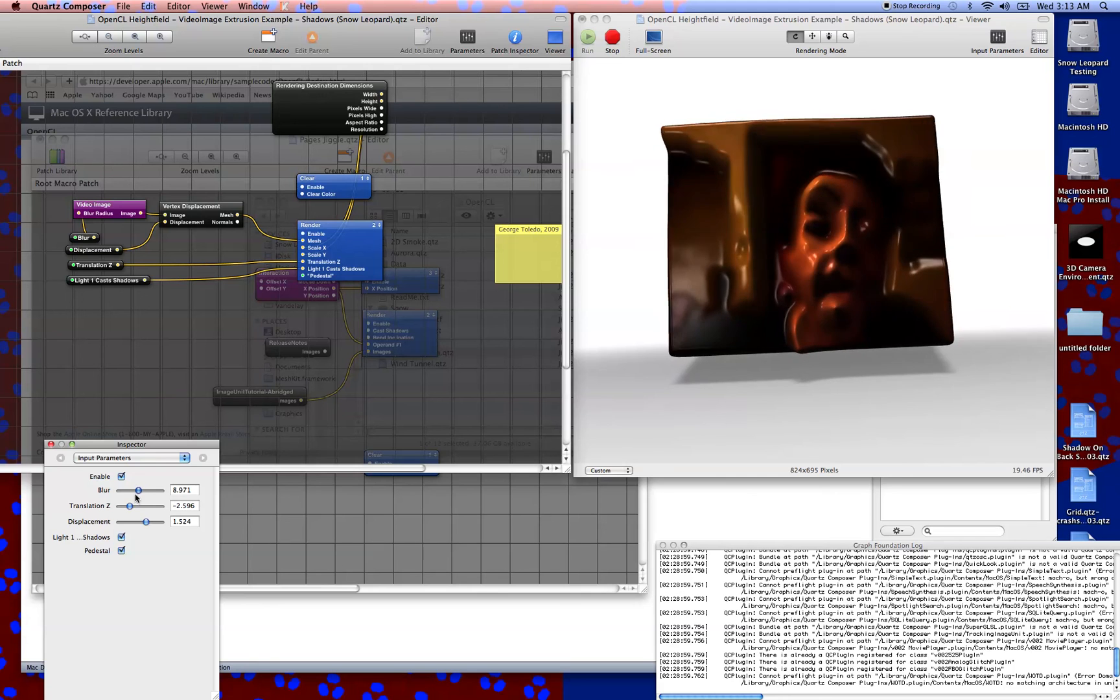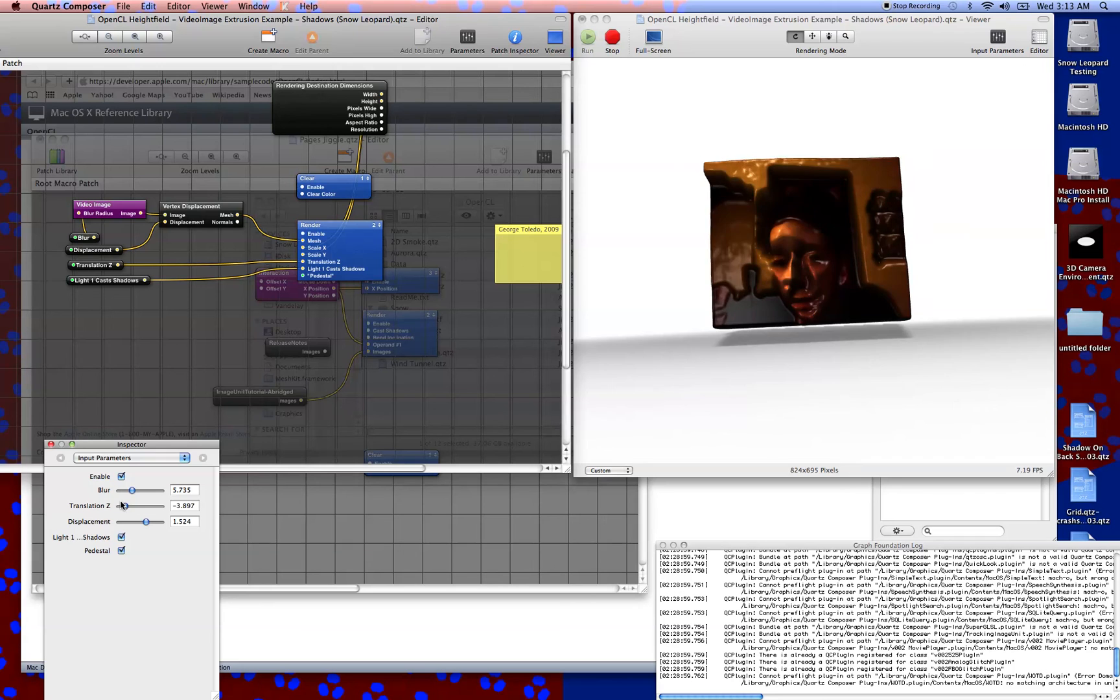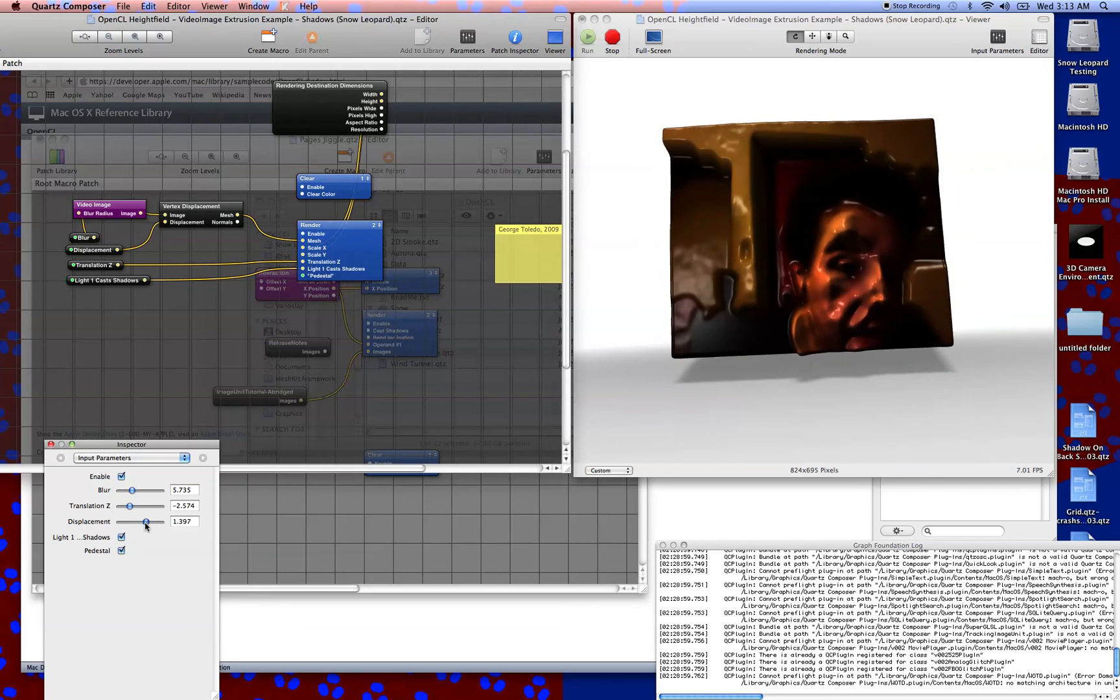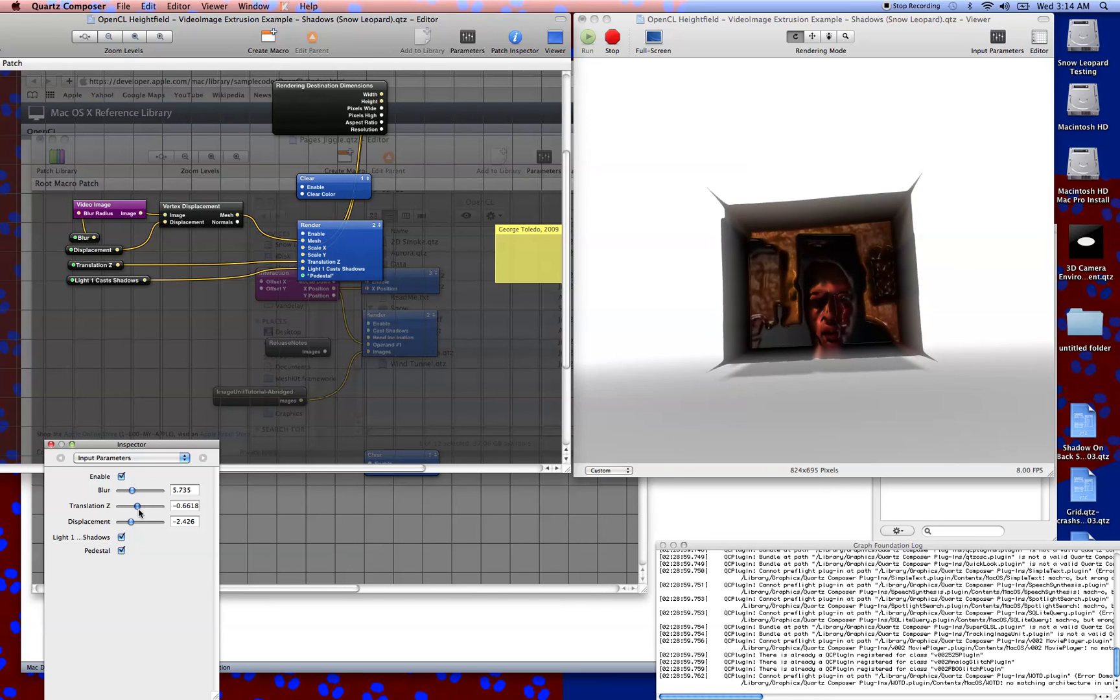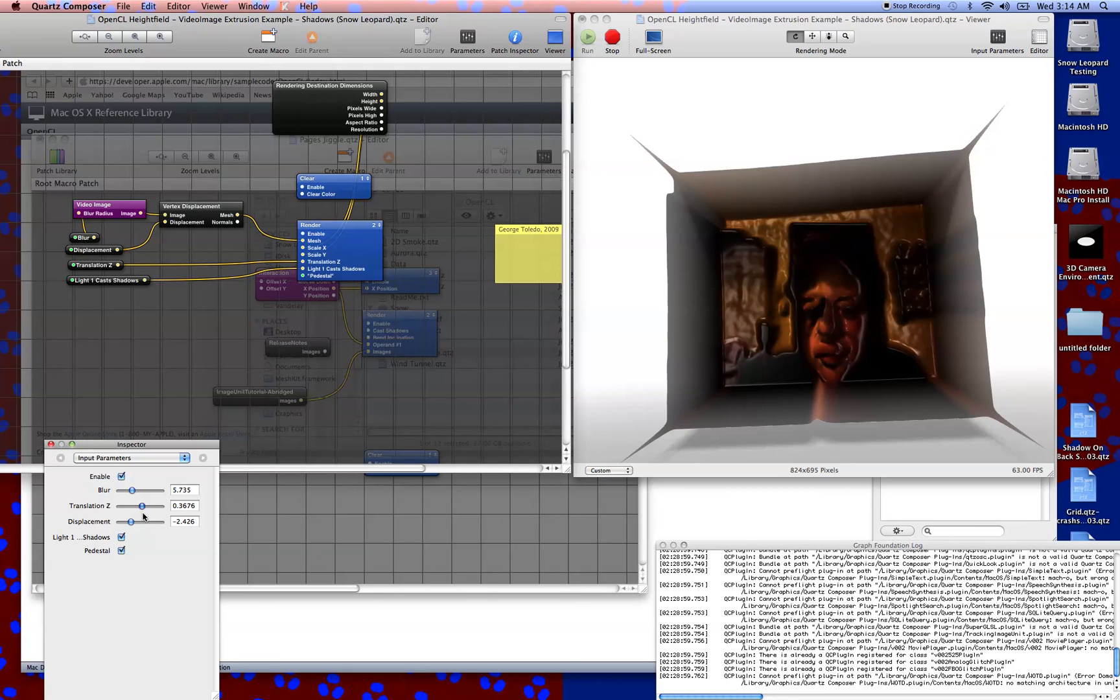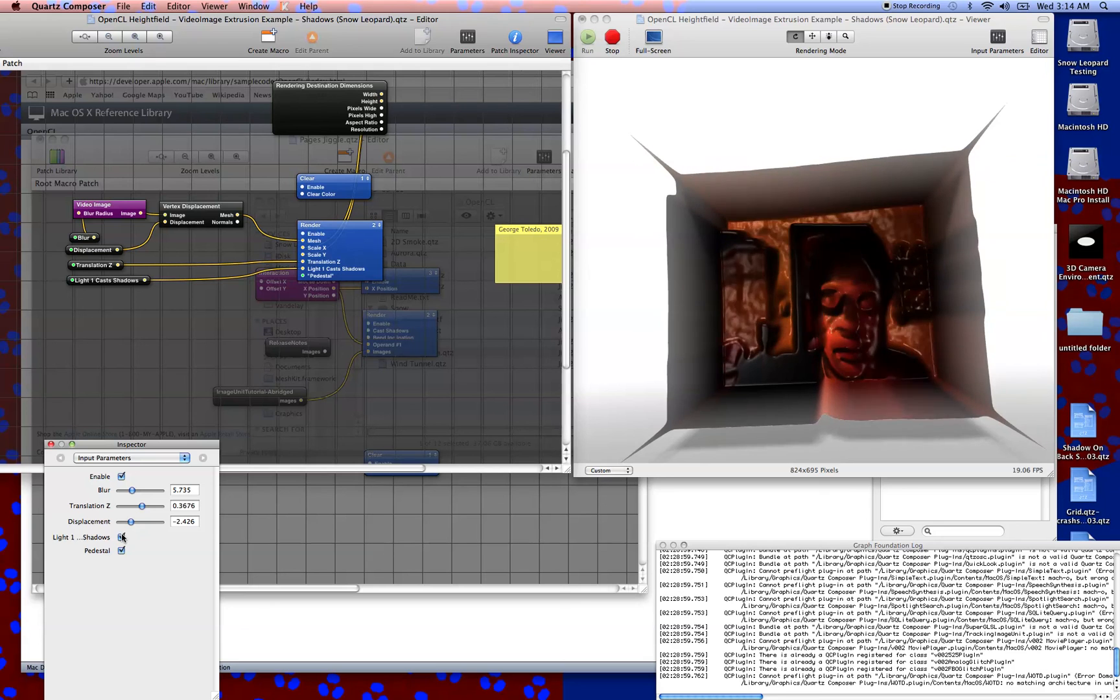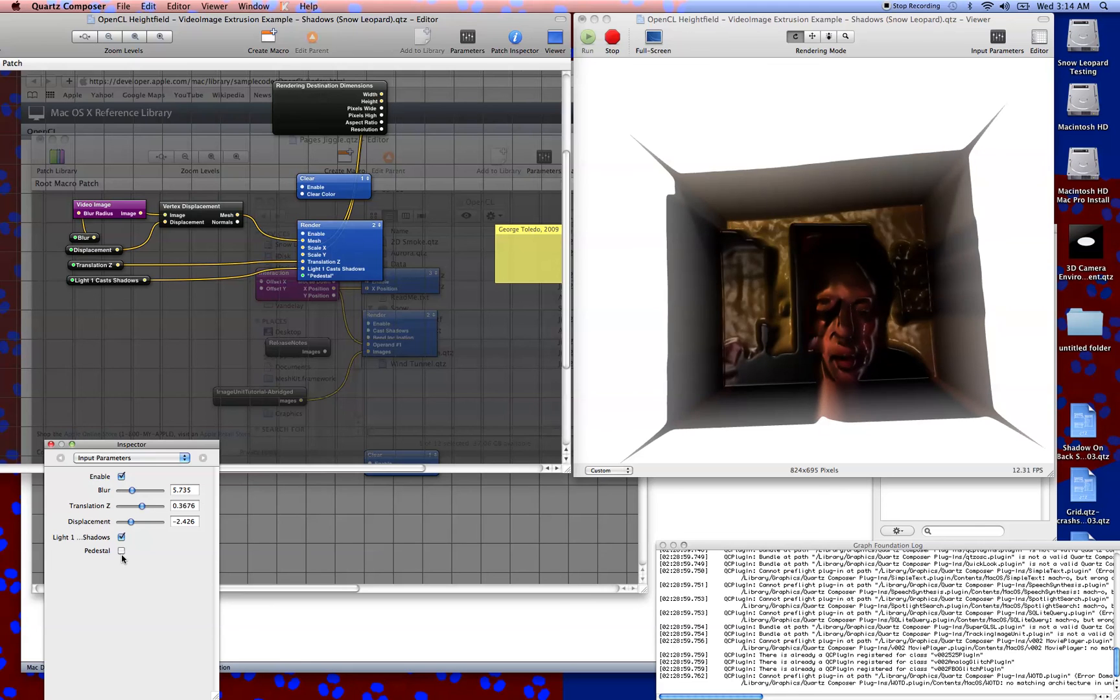Now, I went ahead and added a Z translation to this. I went ahead and turned the displacement into something that you can control as well, and even reverse so that you can get an opposite displacement and then reshift the translation of the Z to something that works. And you can flick the shadows off and on as well as the pedestal.